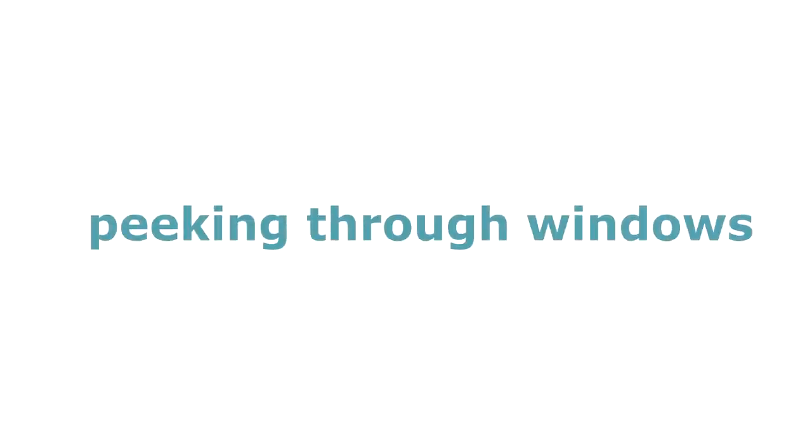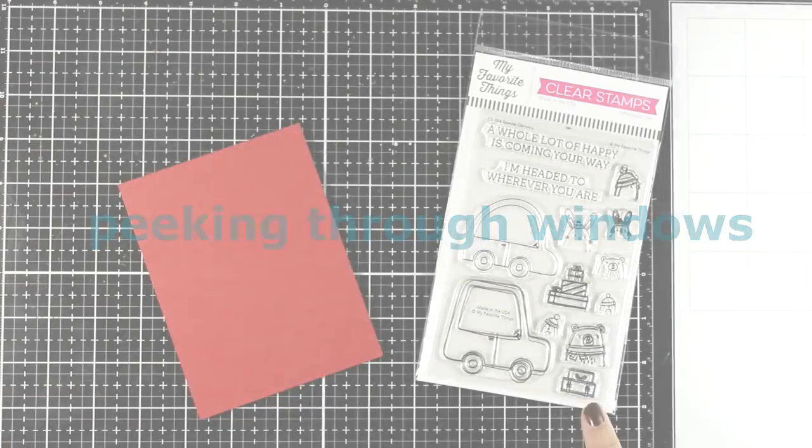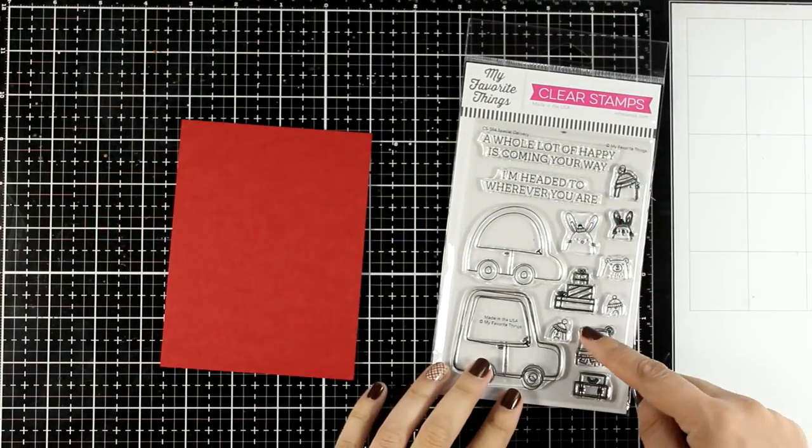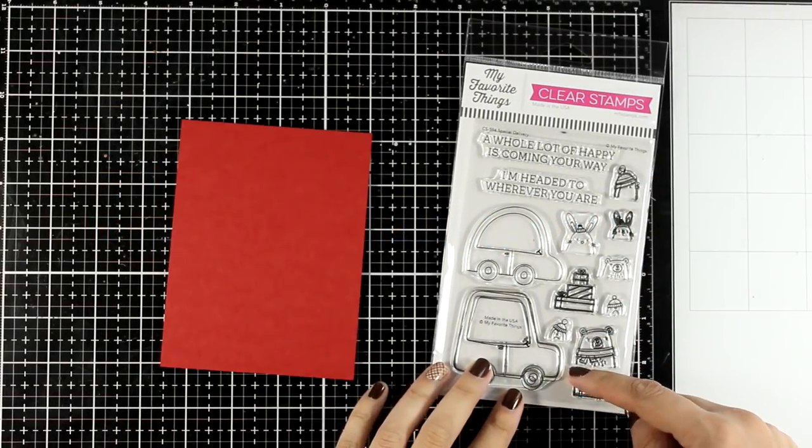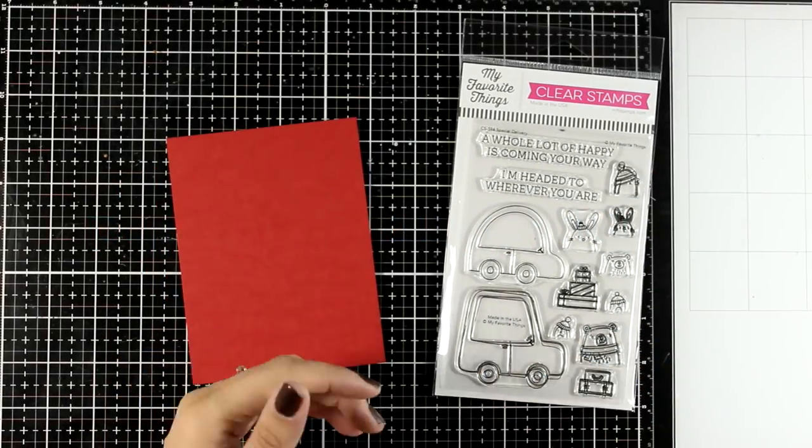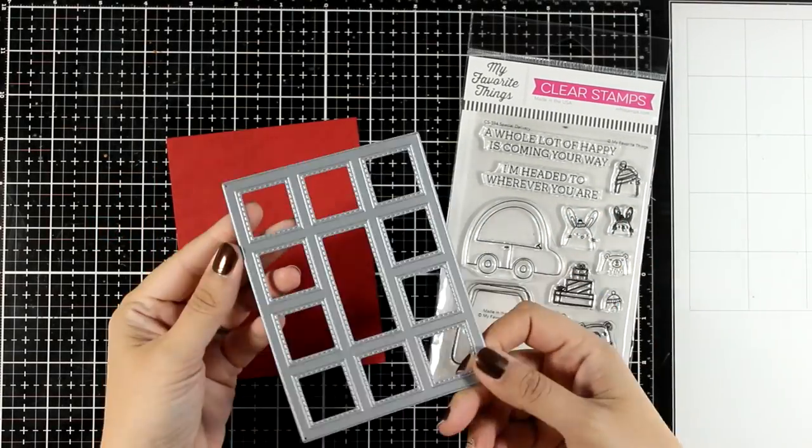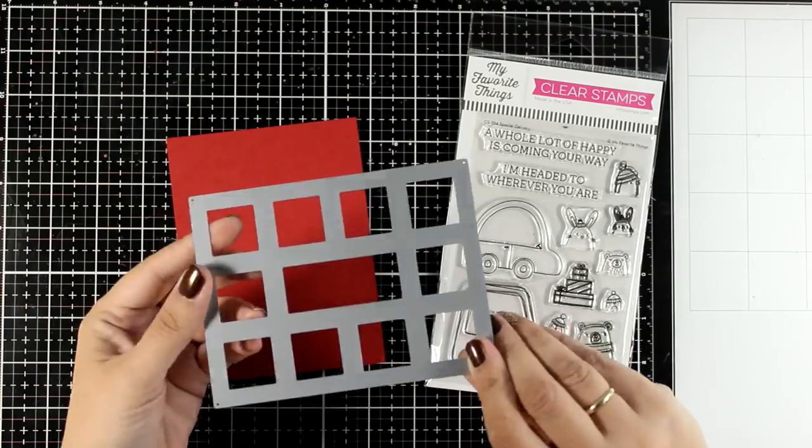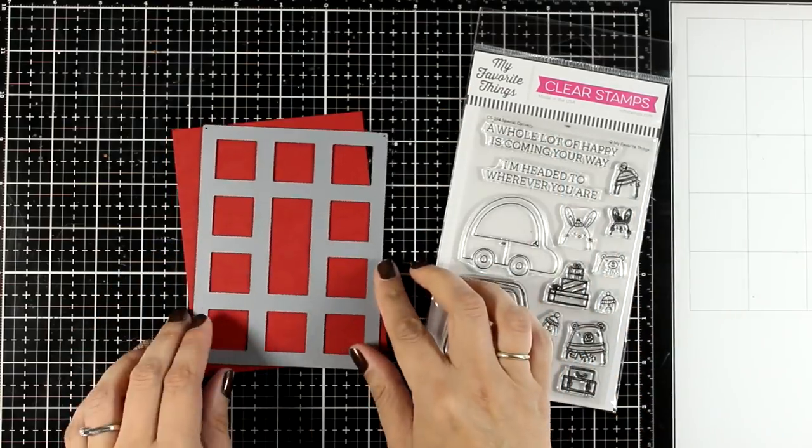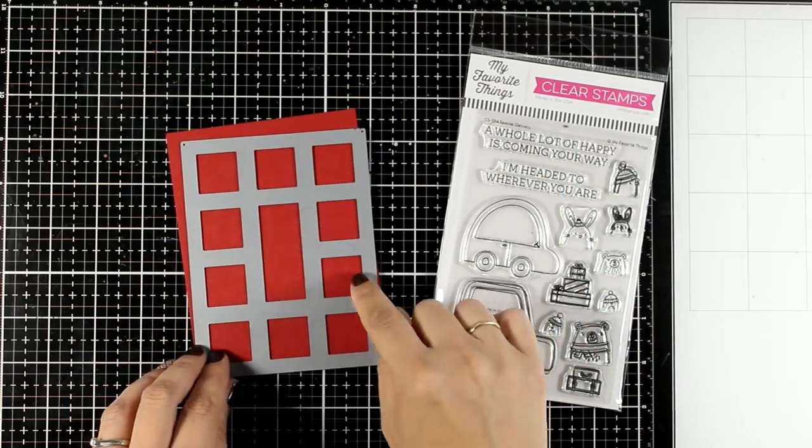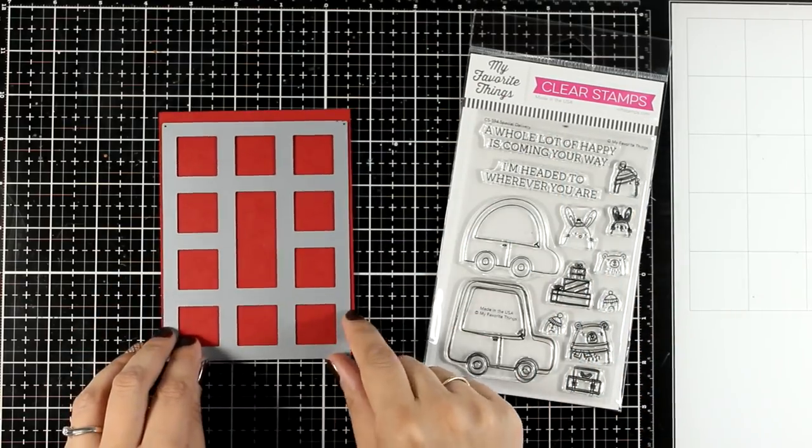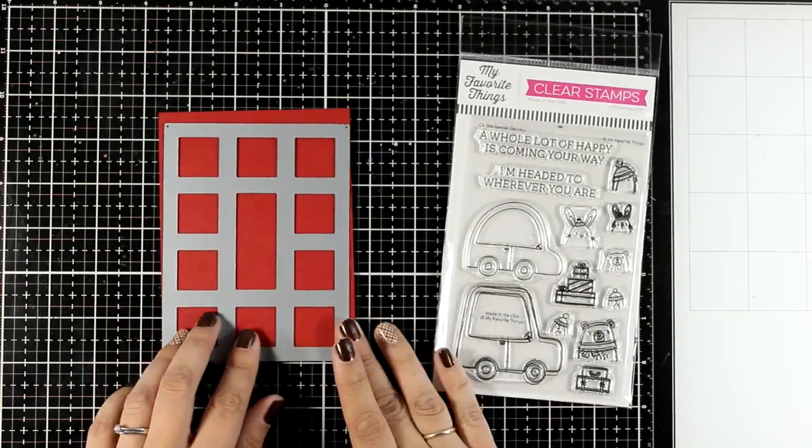My second go-to recipe when it comes to stamps with critters is to have them peeking through windows. This recipe always ends up in a super fun and cute card.